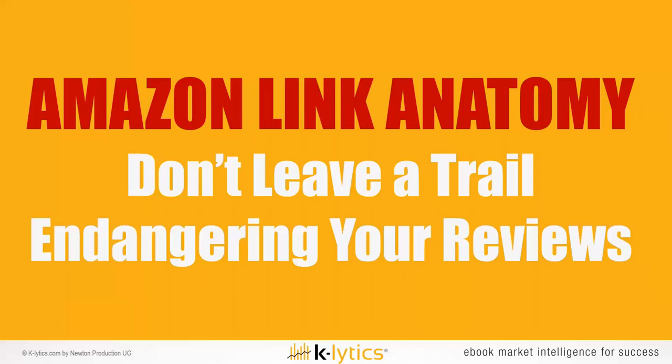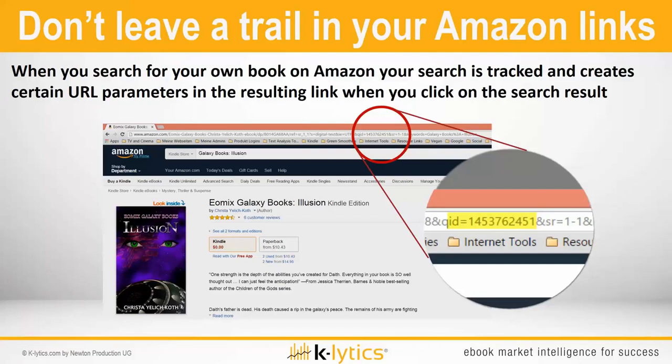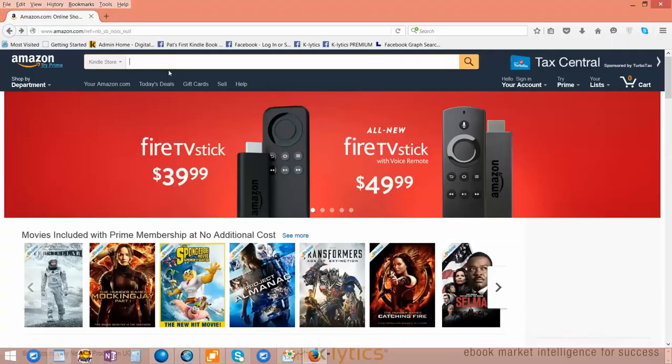What do I mean with that? Many authors who want to share their book link just do it this way — they go onto Amazon and type in a search looking for their own book. That search is tracked and creates certain URL parameters in the resulting link when you click on the search result, and that is why you should not use that link.